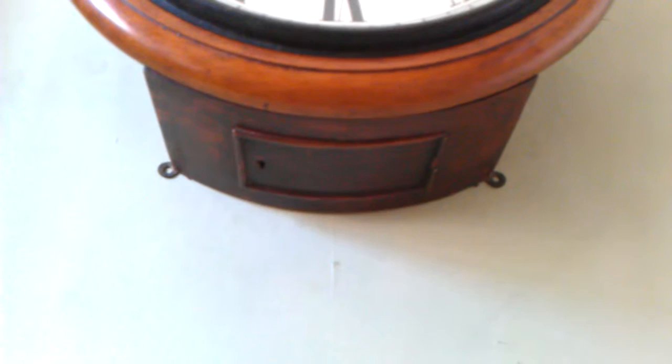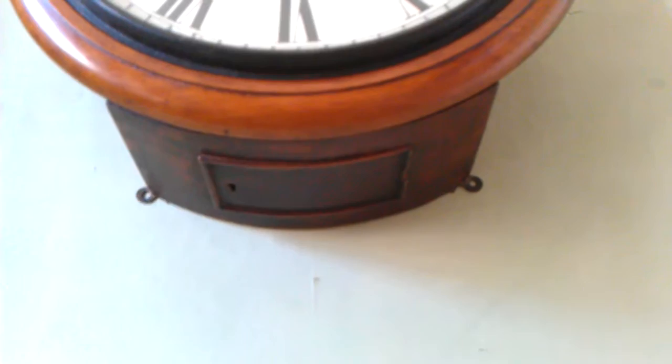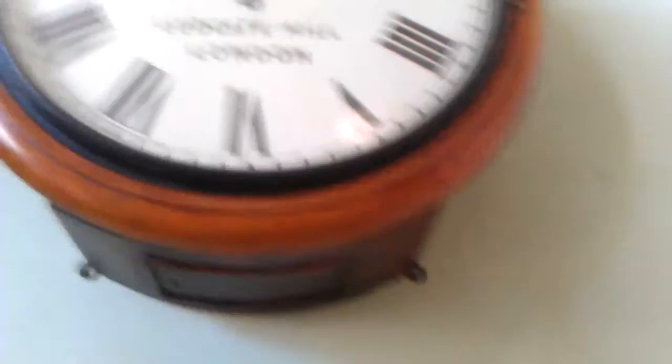As you can see it has got its original bottom door on there with a lock to stop the sneaky servants from speeding the clock up and nipping off home early, or to the pub early. Nice little securing feet here that are original to the clock. Just I can't emphasize how much this clock is superb for its originality.